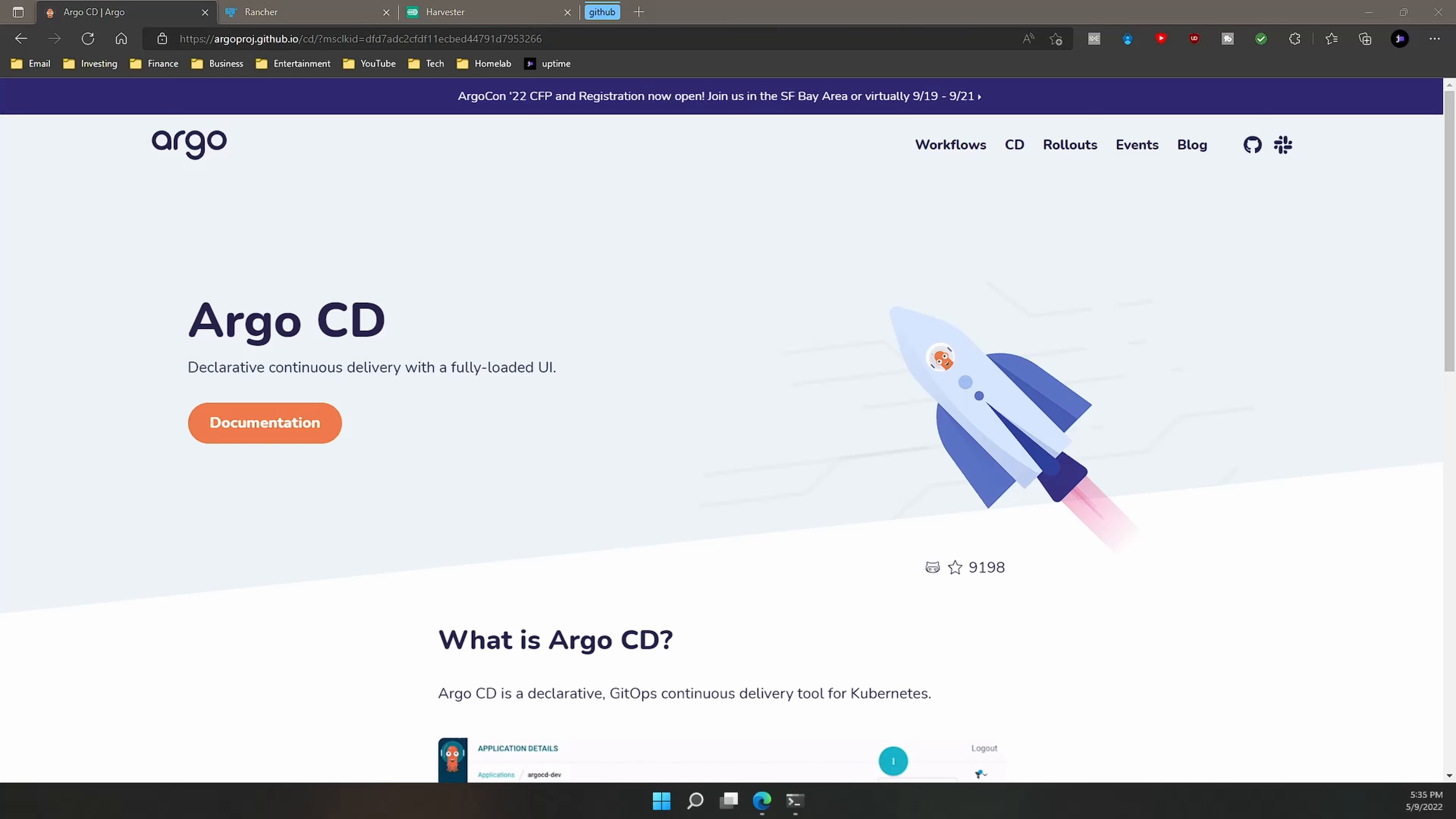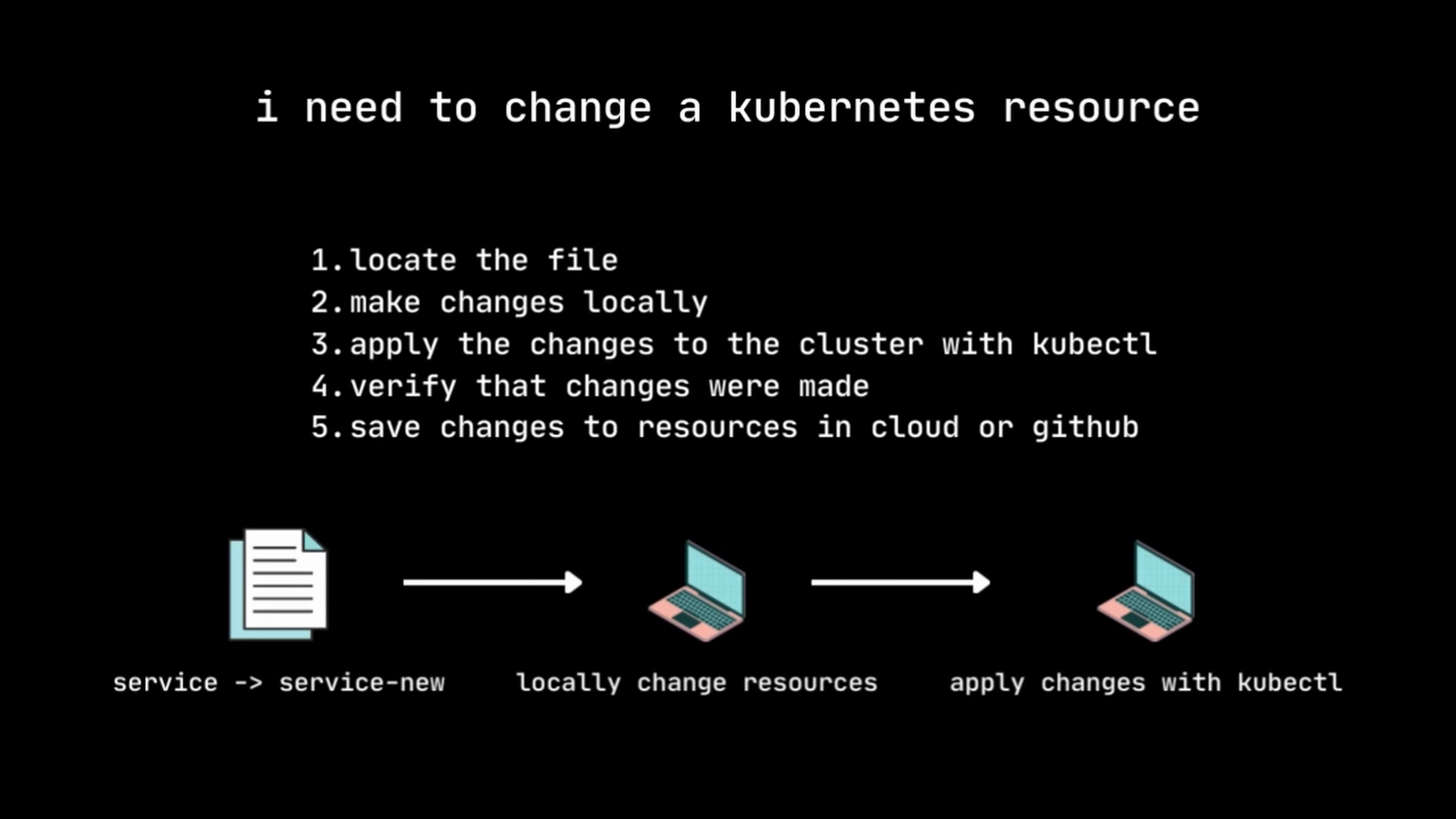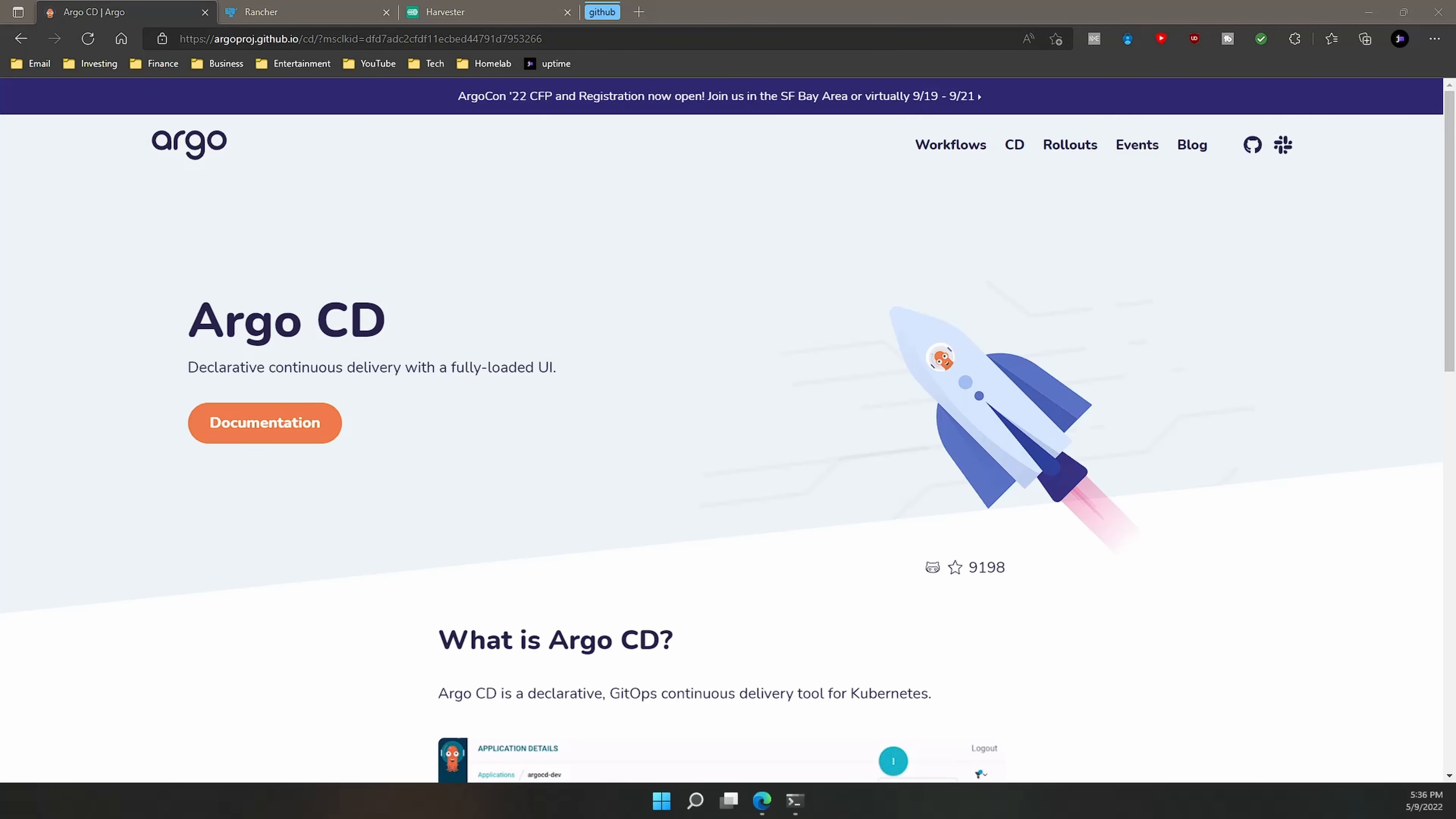In the example shown above, let's say I wanted to change a Kubernetes service. I would first make the change locally. Next, I would save the manifest and redeploy from my local machine using kubectl. After that, you're probably going to want to save the changes you made to the manifest to either GitHub or to your cloud provider, wherever you store your deployments. And lastly, you'll want to check the state of the new deployment. Almost nothing about this process is automatic.